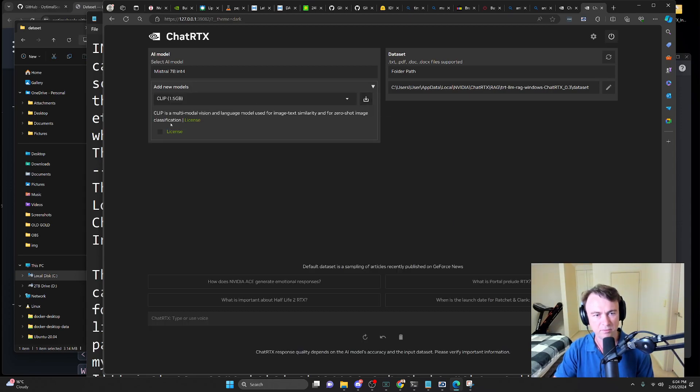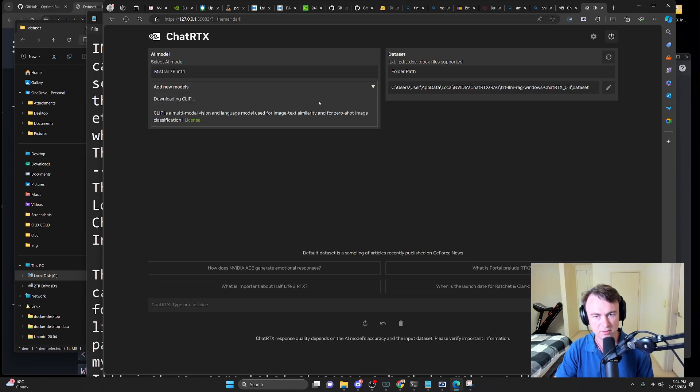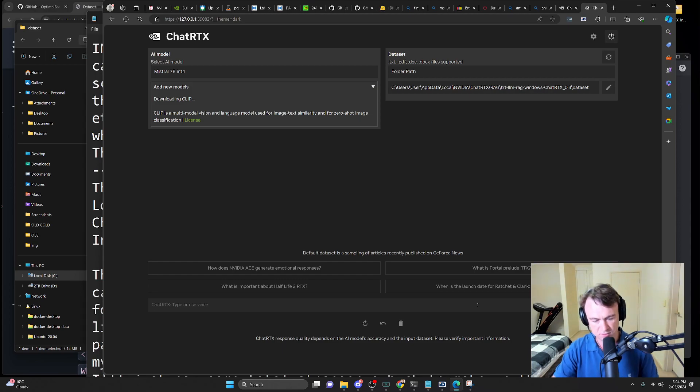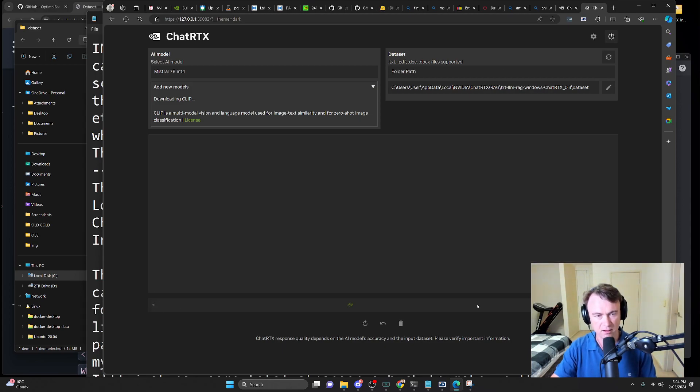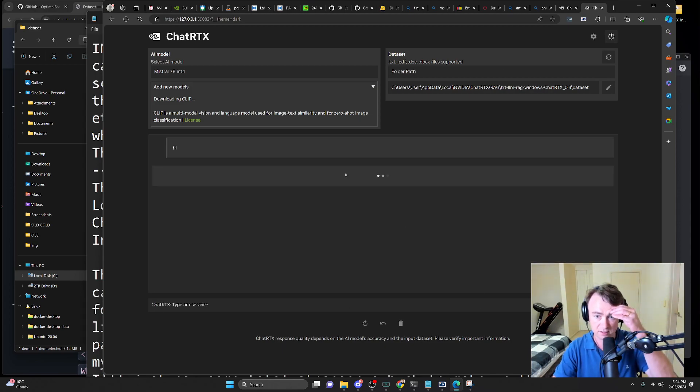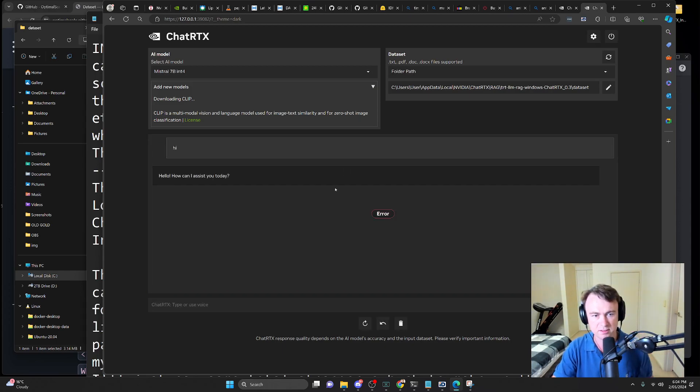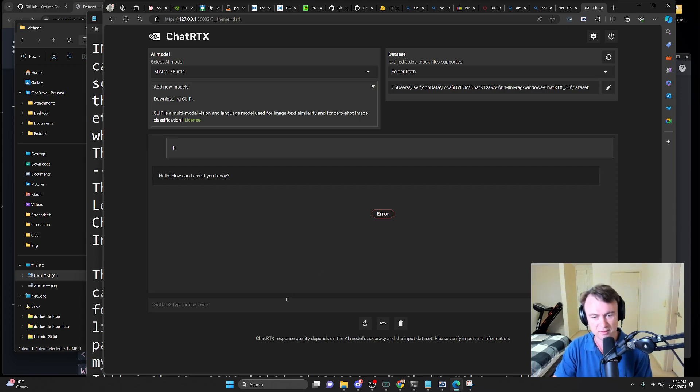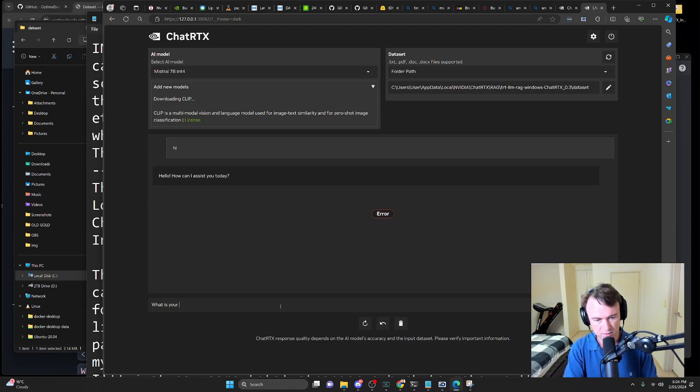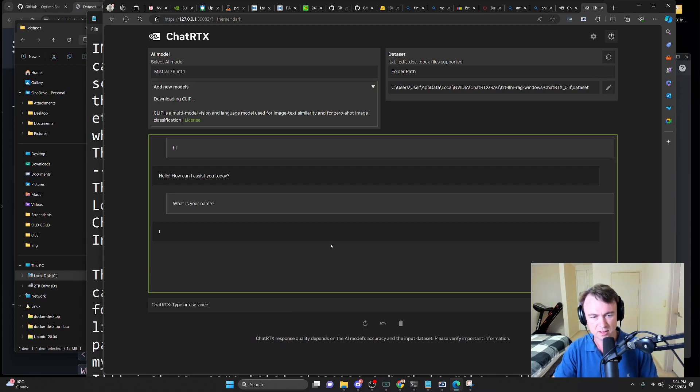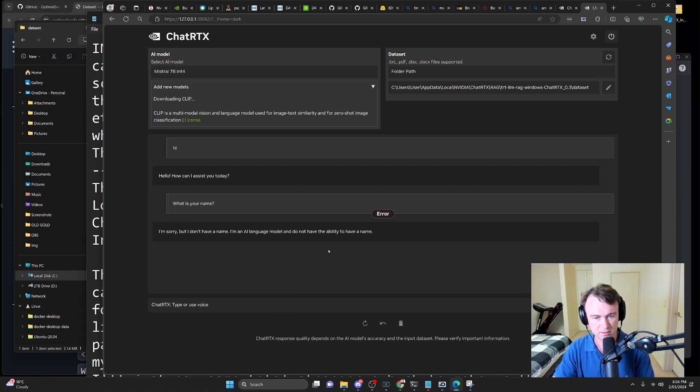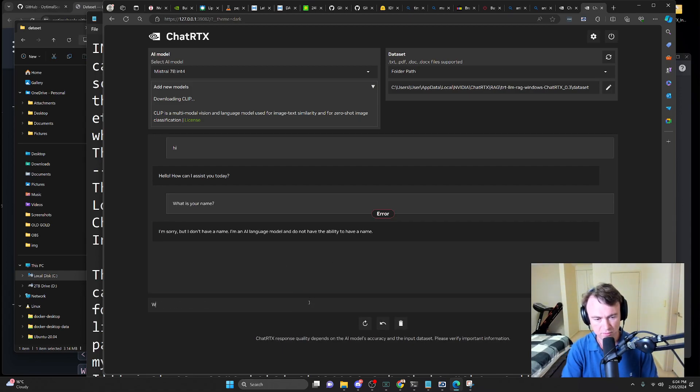They've got clip for vision, so I guess maybe we should download that and some of the others. Like in terms of Mistral, let's just say hi and just see if it works. Hello, how can I assist you today? Error. What is your name? Let's see how that goes. I'm sorry, but I don't have a name.